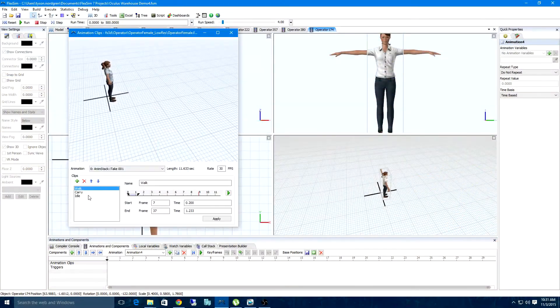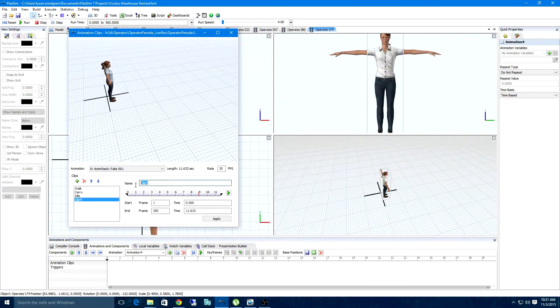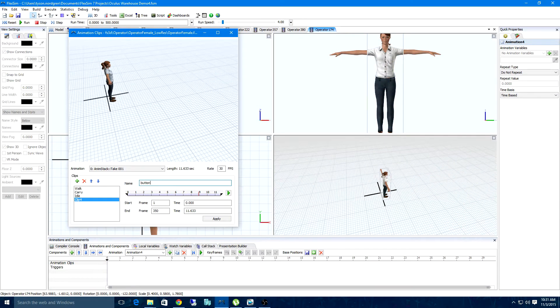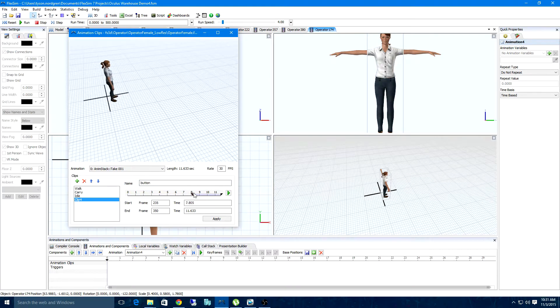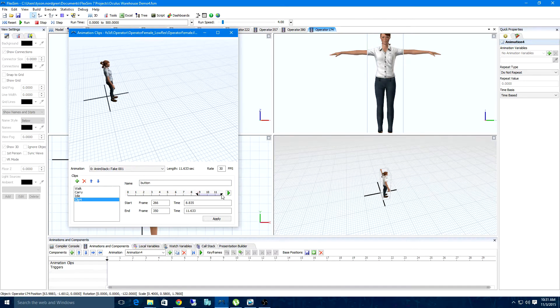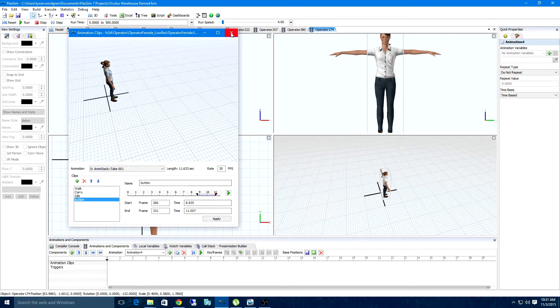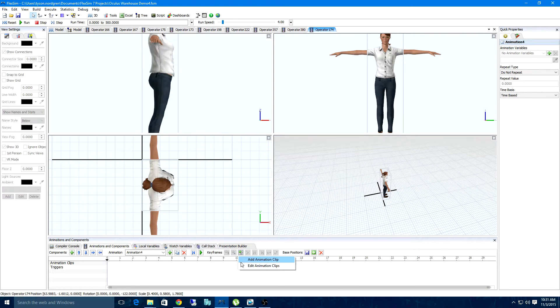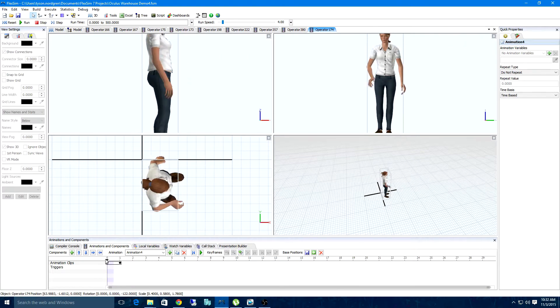Bone animations have arrived, so you can import 3D models with this data to create amazing new FlexSim animations. We've even added a few by default, so you can see the difference right away.